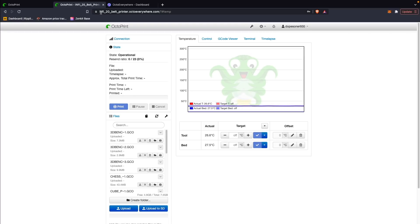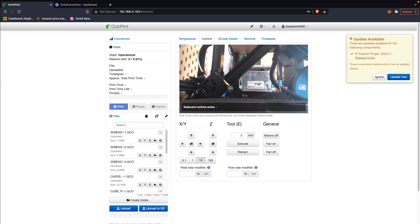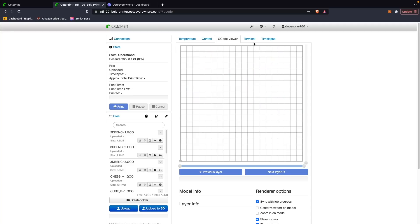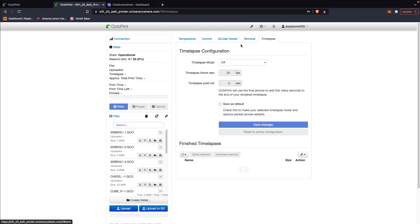If it wasn't for the different URL on the top that doesn't show my IP address for the printer like I would normally see on my local network, I wouldn't have any idea that I wasn't just sitting here at home with my printer not far away. Prior to actually using OctoEverywhere, I was under the assumption that you would get some control of your printer like the ability to maybe access your file explorer.